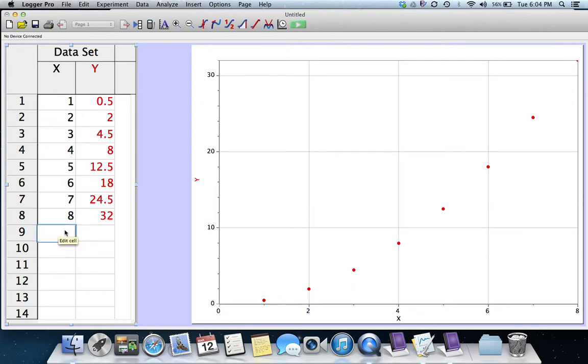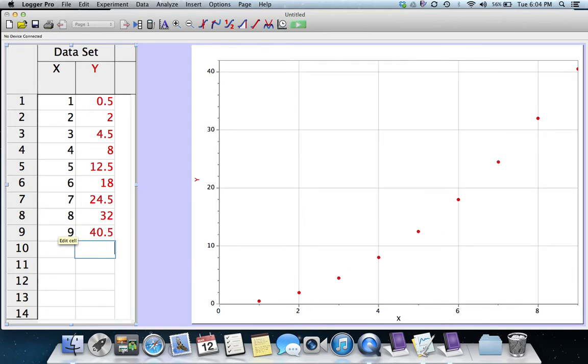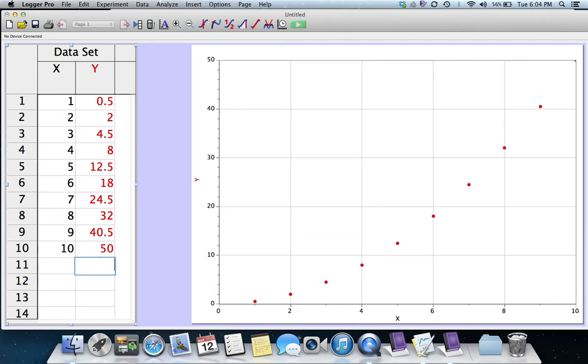We may put a couple other points in here. Say when x is 9, well, 9 squared is 81, half of that is 40 and a half. And when x is 10, 10 squared is 100, so half of that is 50. Notice that when I put in a new point, the graph automatically rescales itself.